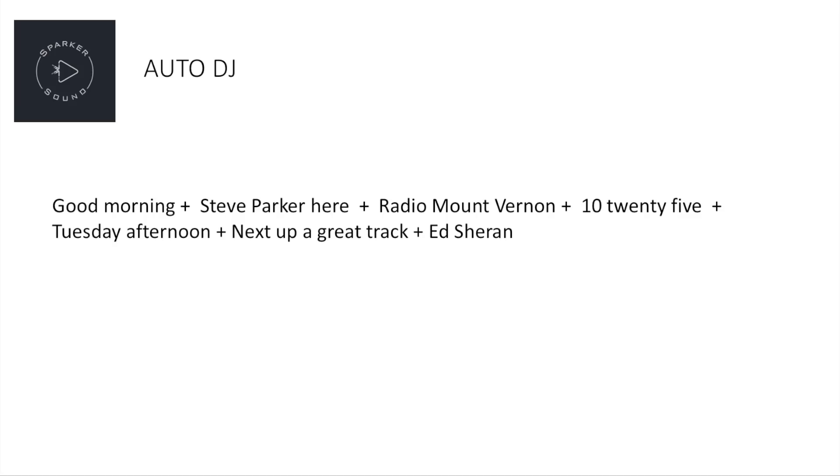Good morning, Steve Parker here. Radio Mount Vernon, 10.25, Tuesday afternoon. Next up a Great Track, Ed Sheeran. Now, at this point, I should add that I haven't presented a radio show since doing student radio in the 90s, but you probably guessed that already.